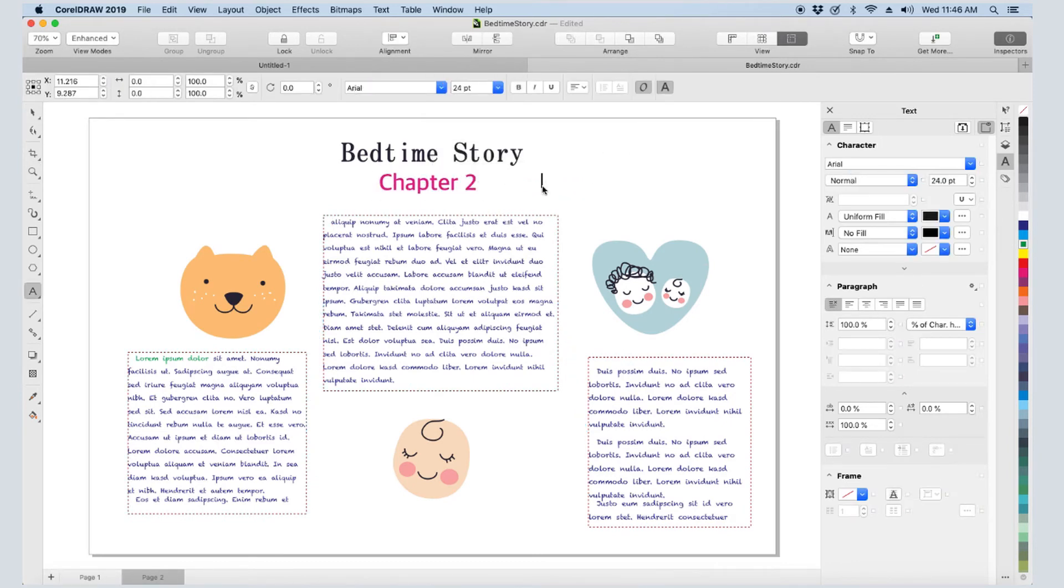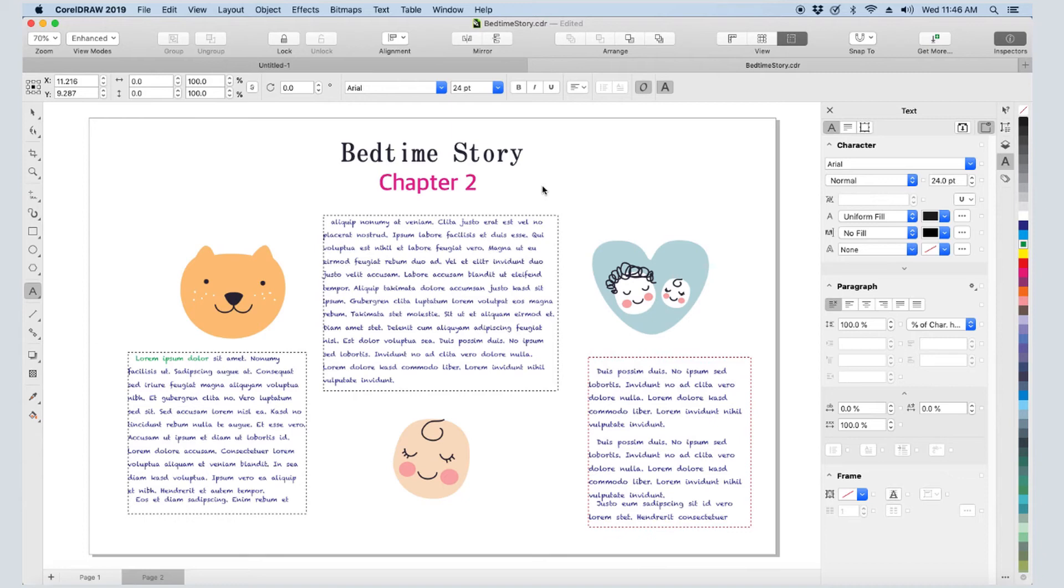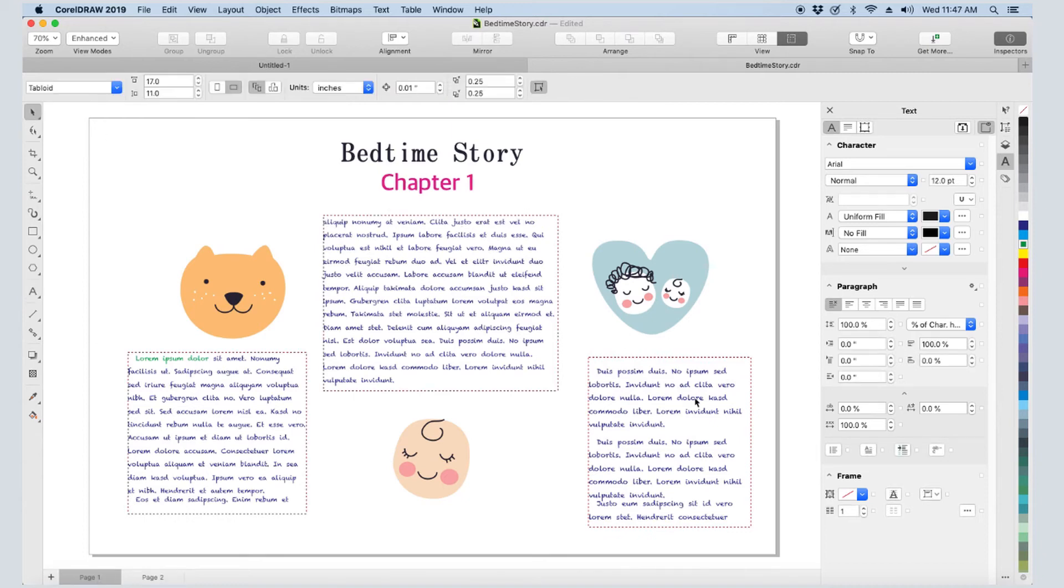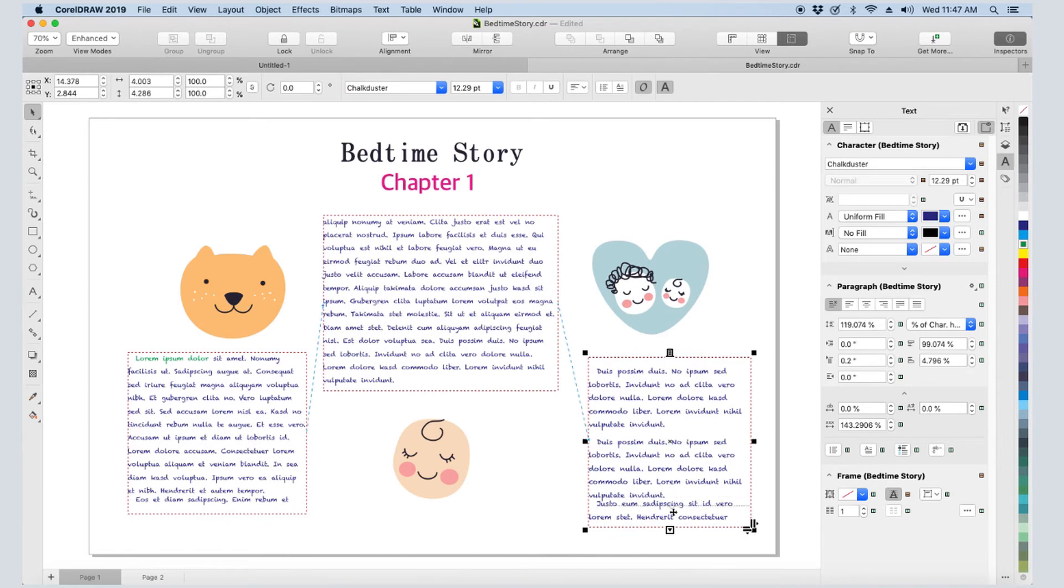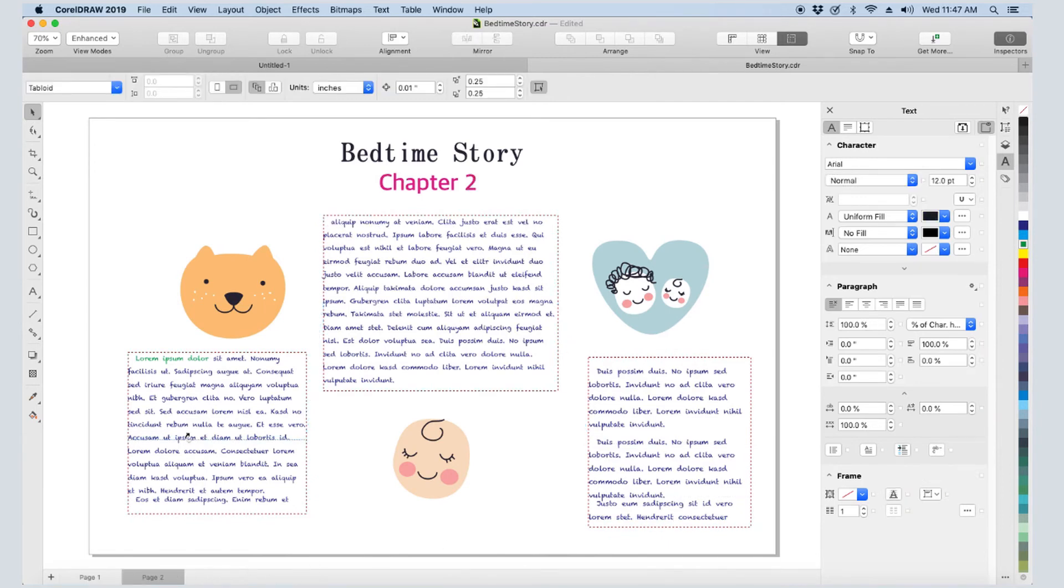The text frames on this page aren't linked to one another like the text frames on page 1 are, and the text here is copied from page 1, not flowing from page 1. To get the text flowing from page 1 to page 2, I'll return to page 1, select the last frame, and click its lower Text Flow tab. On page 2, I'll click where I want the text to continue.